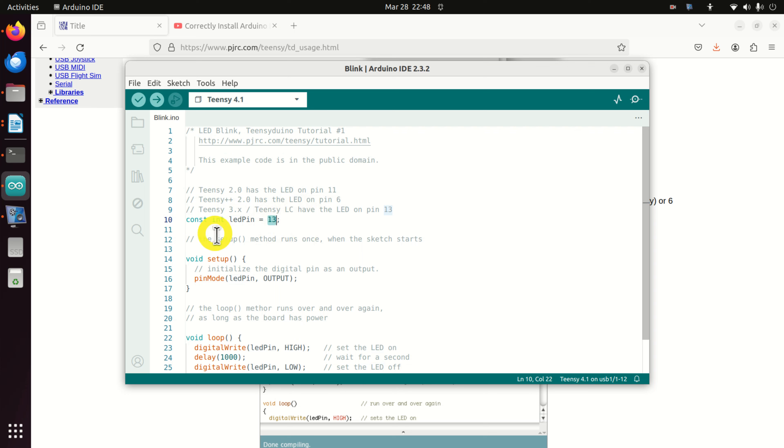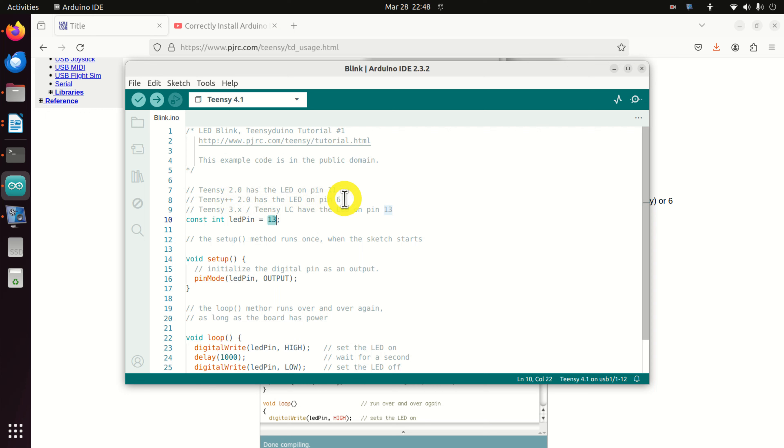That is, you don't need to change anything. For other boards you might have to change this. For example, for Teensy++ 2.0 pin is 6, and for Teensy 2.0 the pin is on 11.